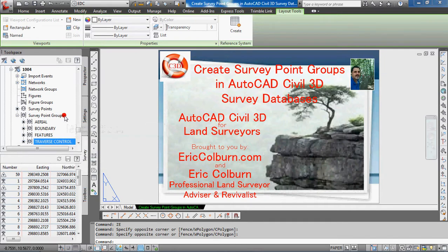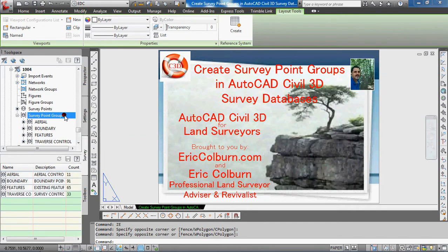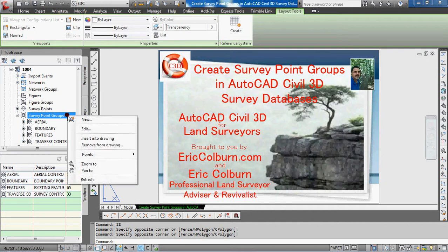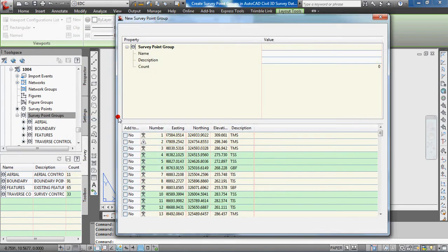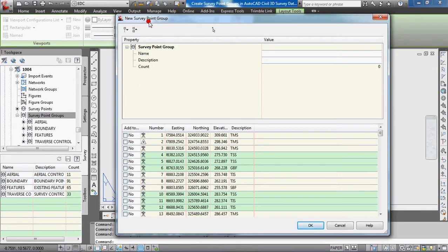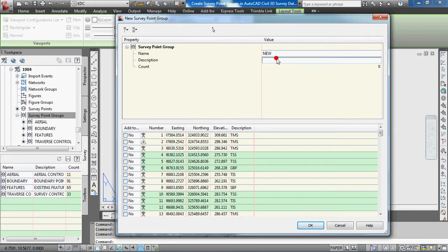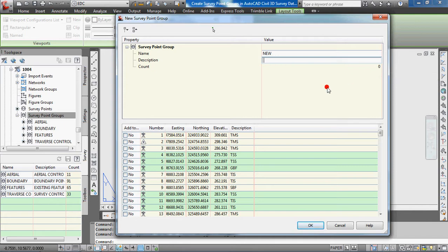I'm going to click on the survey point groups container and right-click, then select new. You'll see the new survey point group dialog box, and I'm just going to call it 'new'. You can enter a description if you like. Because it has no points in this group yet, the count is zero.